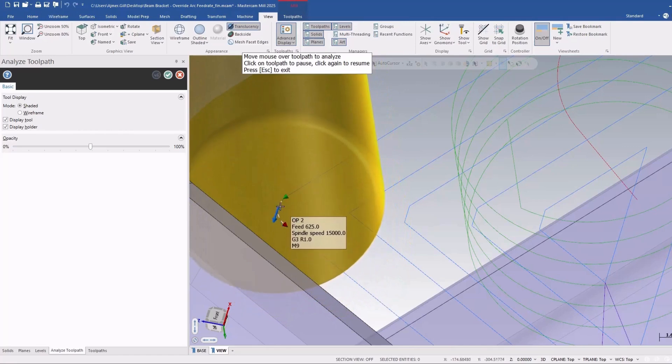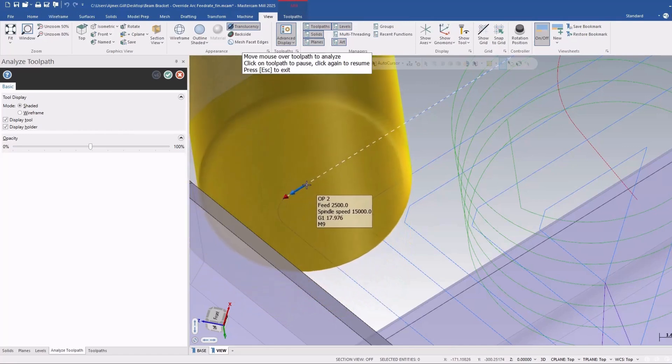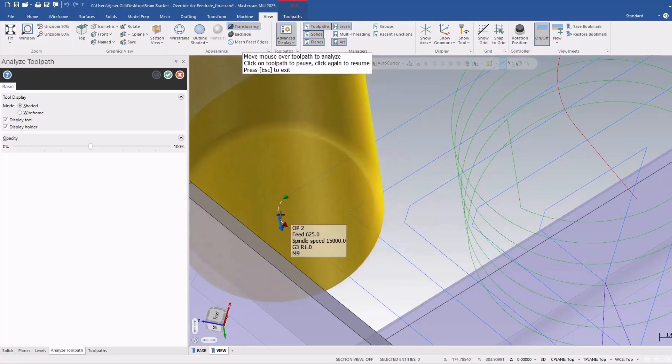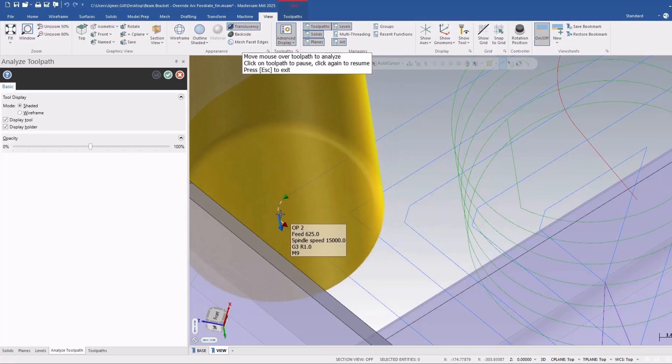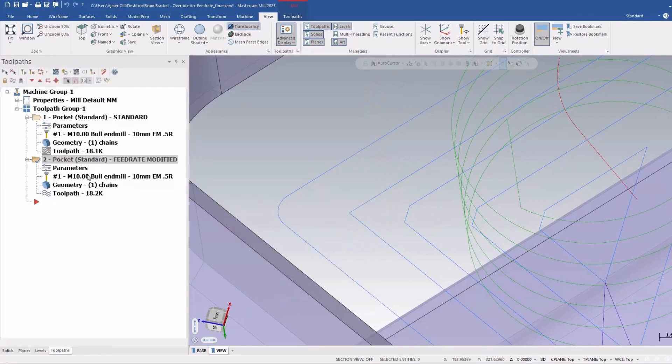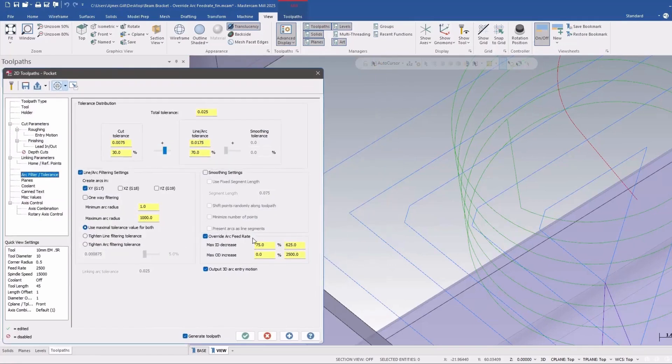So the finish pass has adjusted the finish arcs feed rate depending on what settings you have enabled inside the section here under the arc filter tolerance.